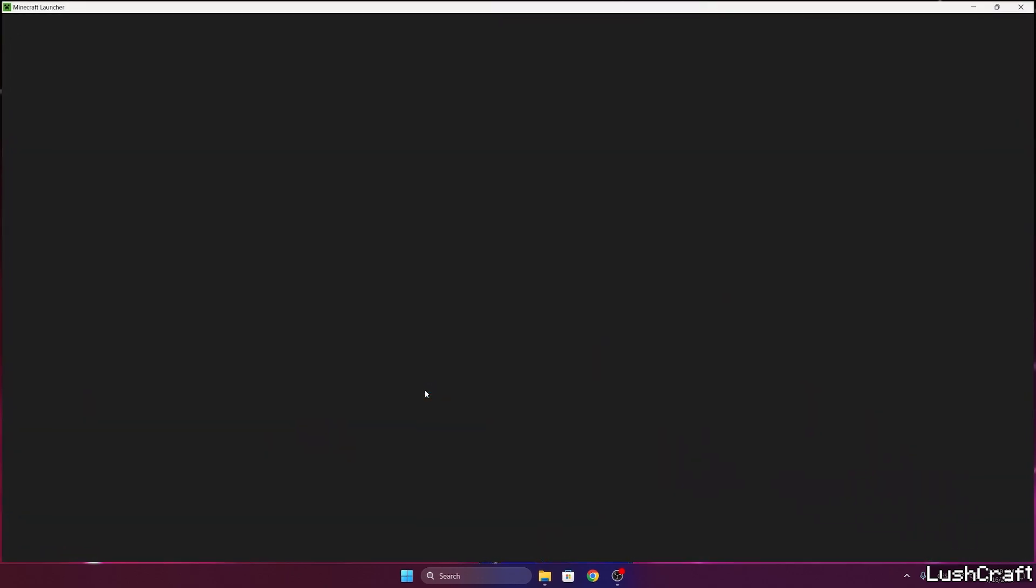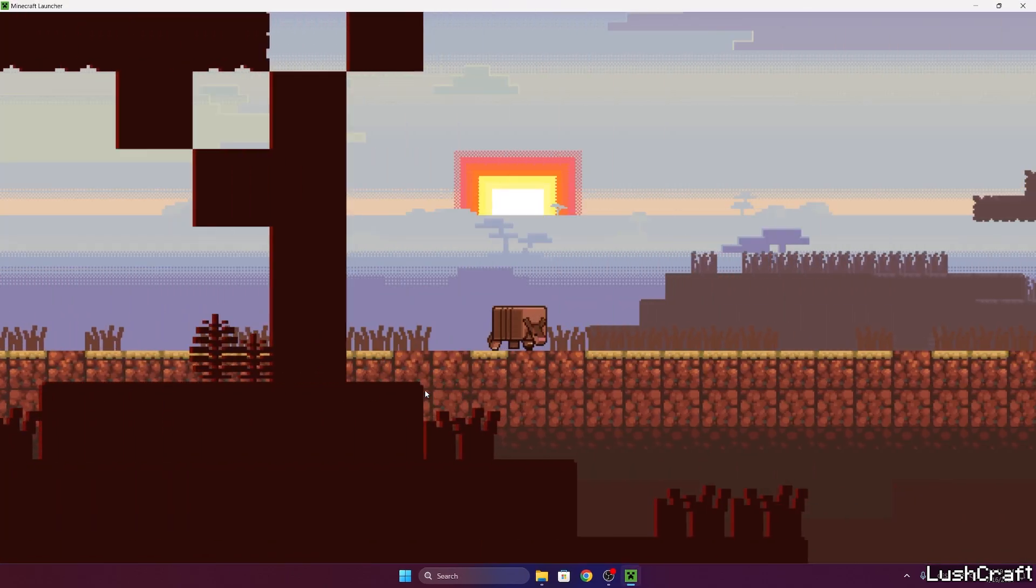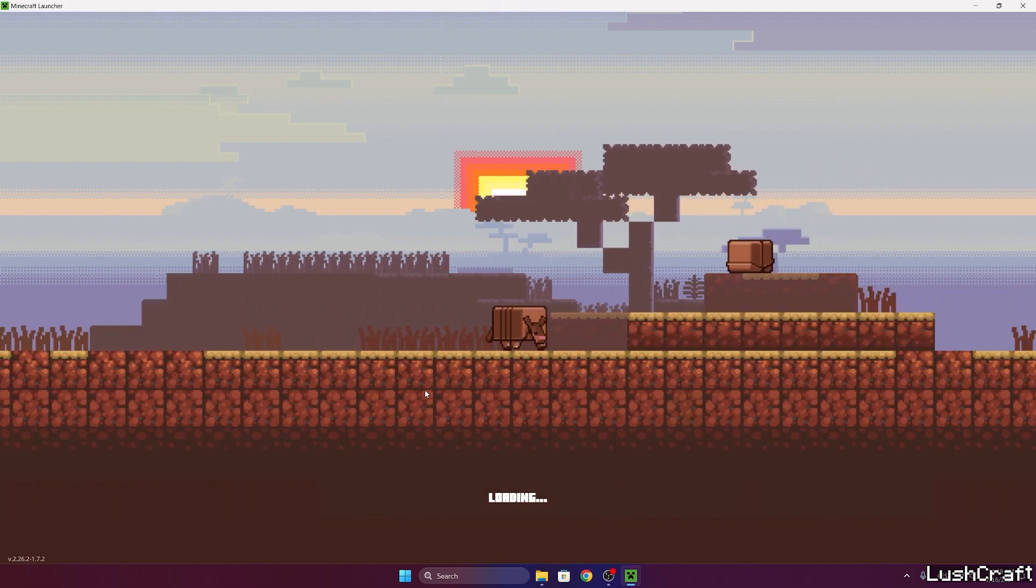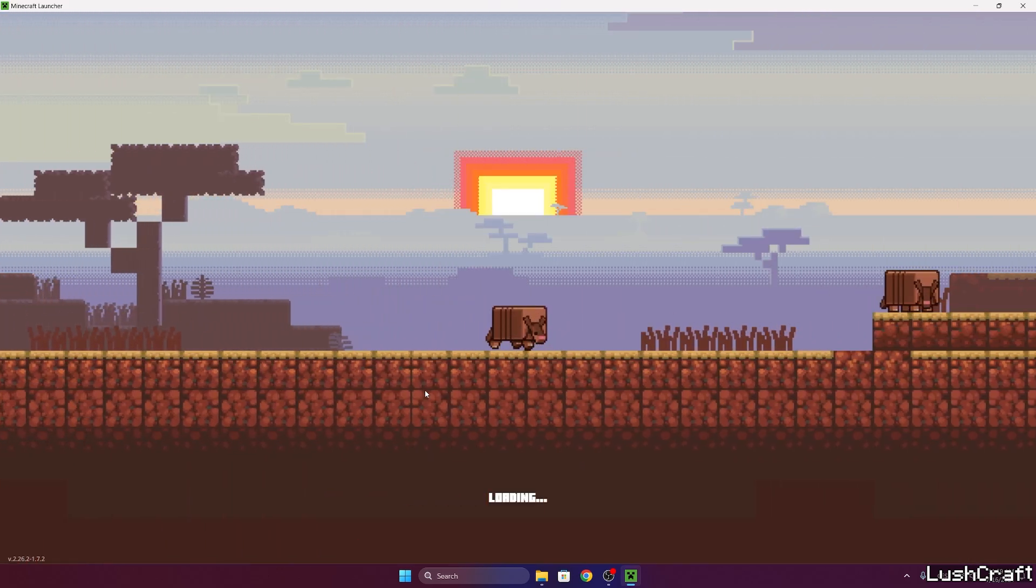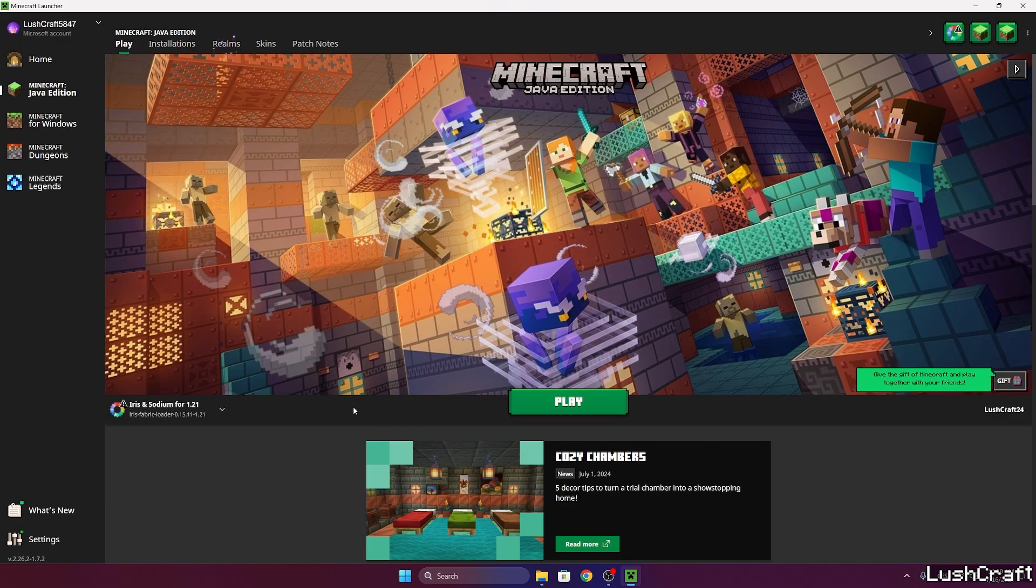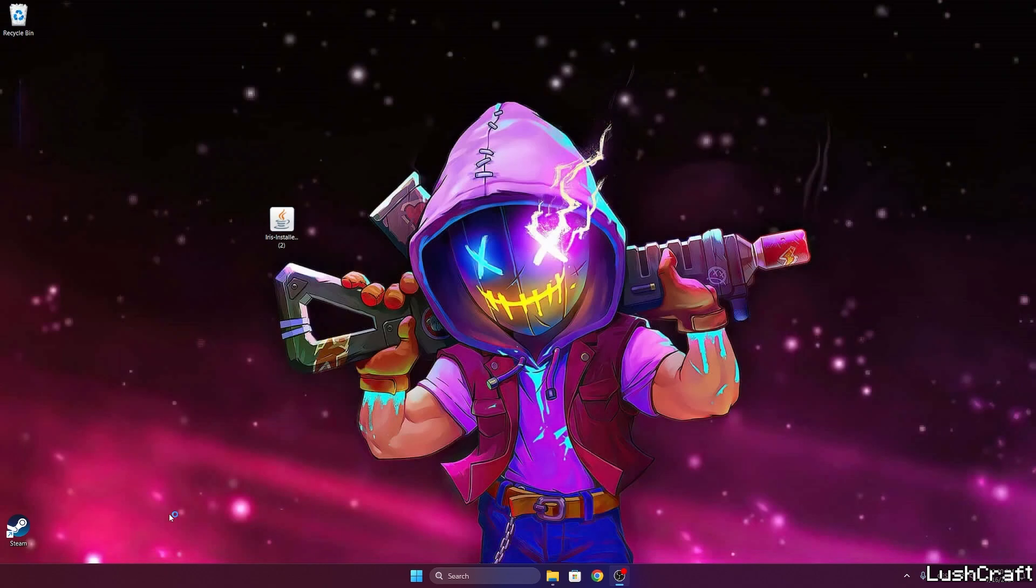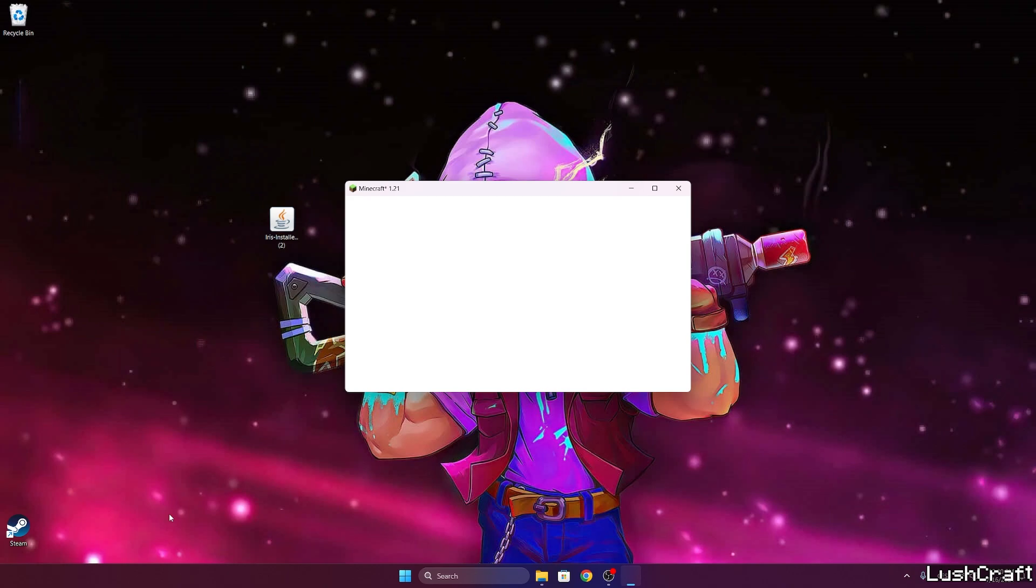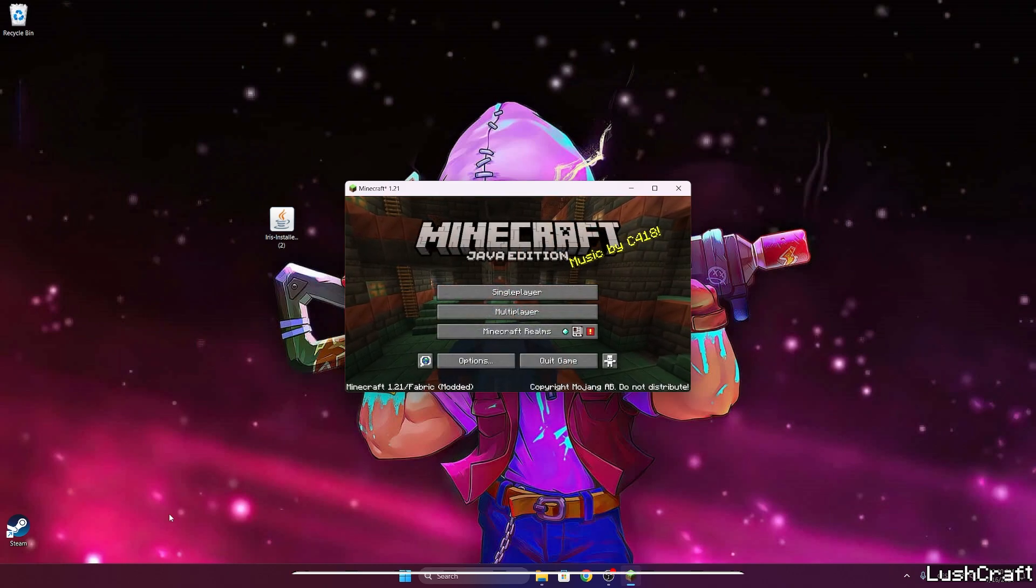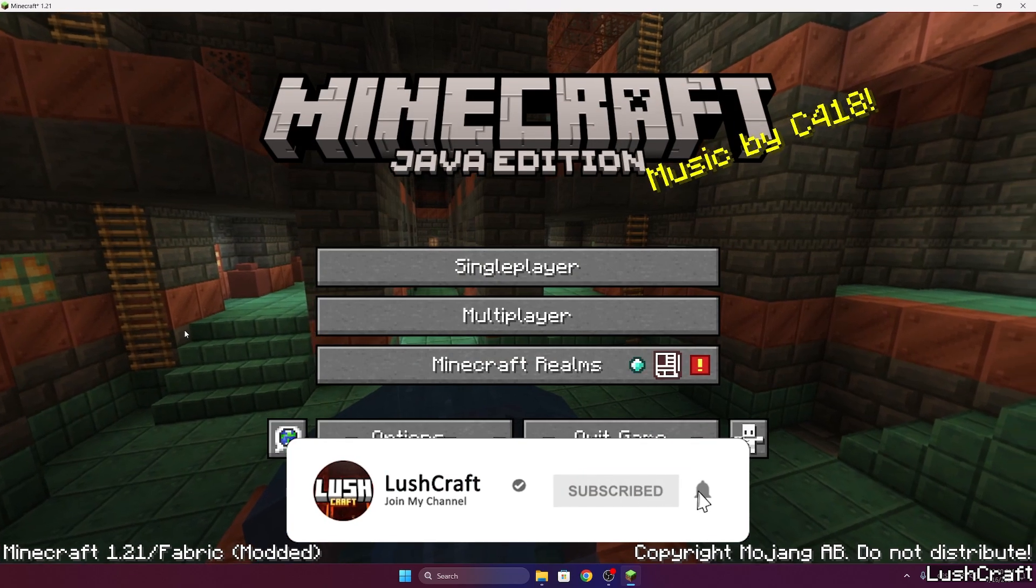Once we get to the Minecraft launcher we also need to make sure we're launching the correct version. For us it would be the Iris and sodium for 1.21 and if you don't do it then it wouldn't work for you. So Iris and sodium for 1.21. Hit apply. As you can see it downloads some stuff. So let it keep downloading and then wait until we get to the Minecraft menu. We need to make sure that we have enabled the shaders.